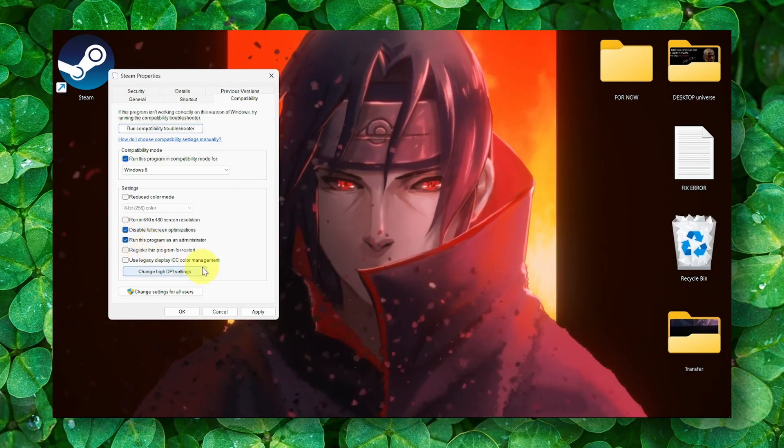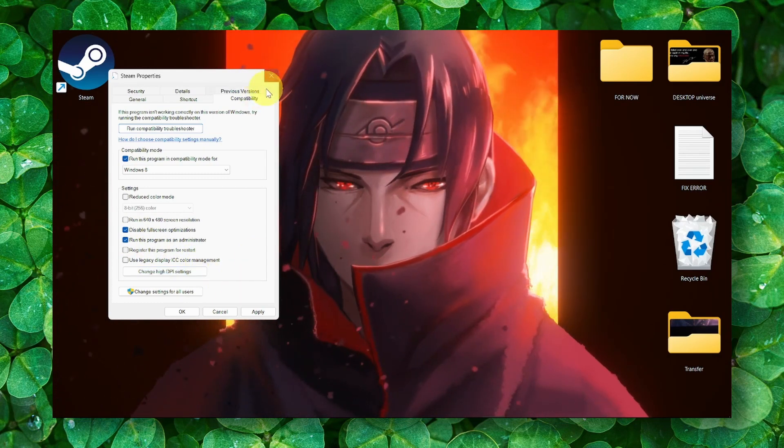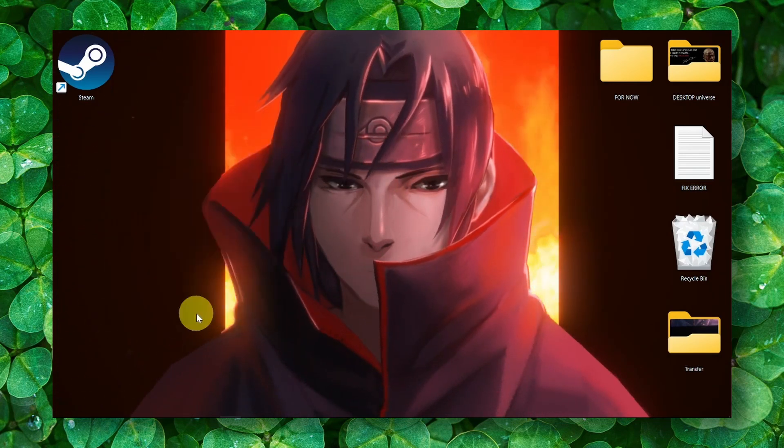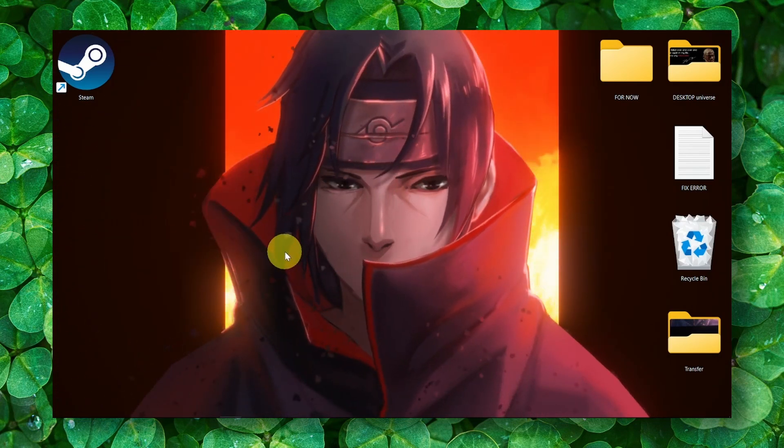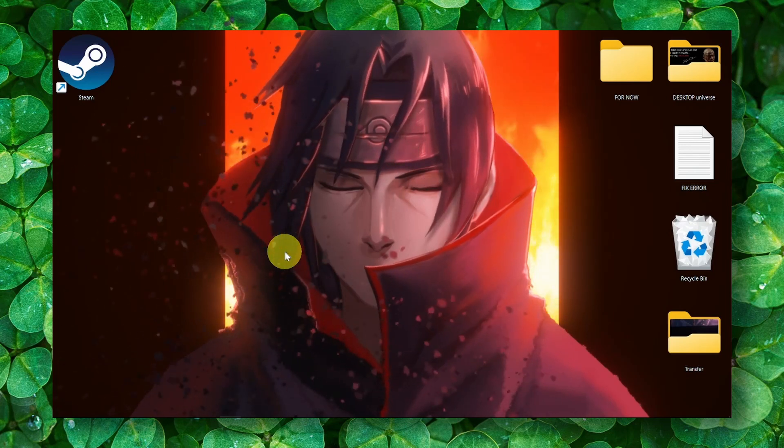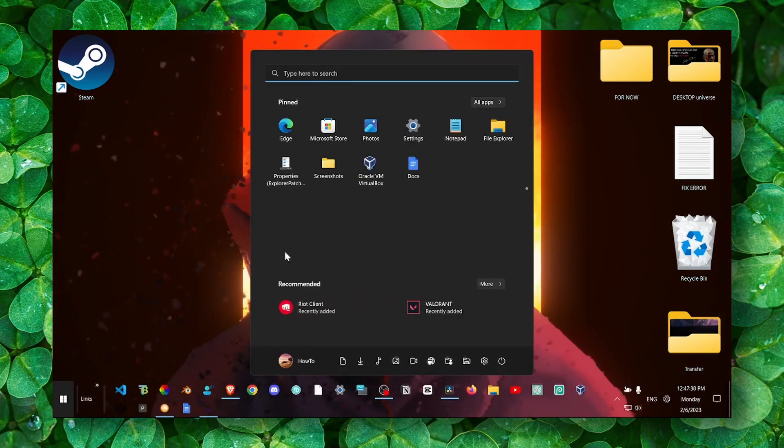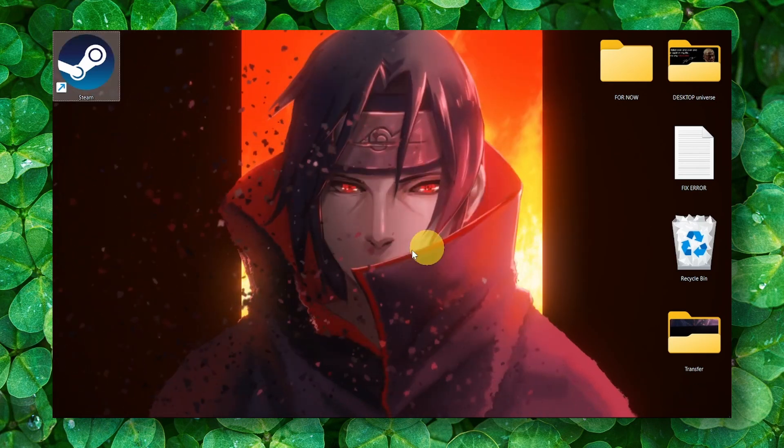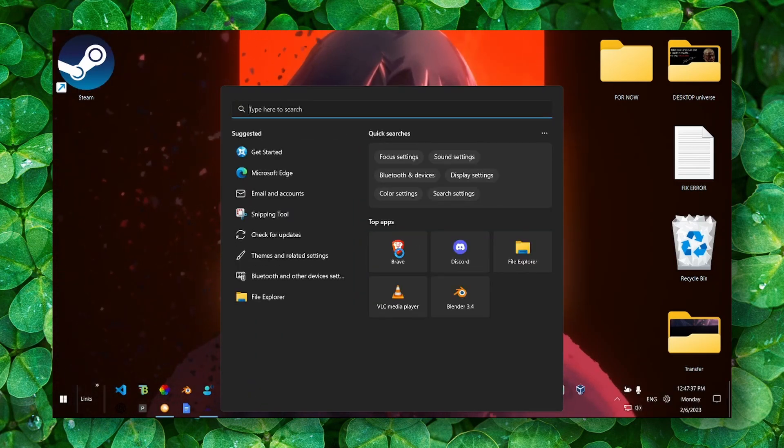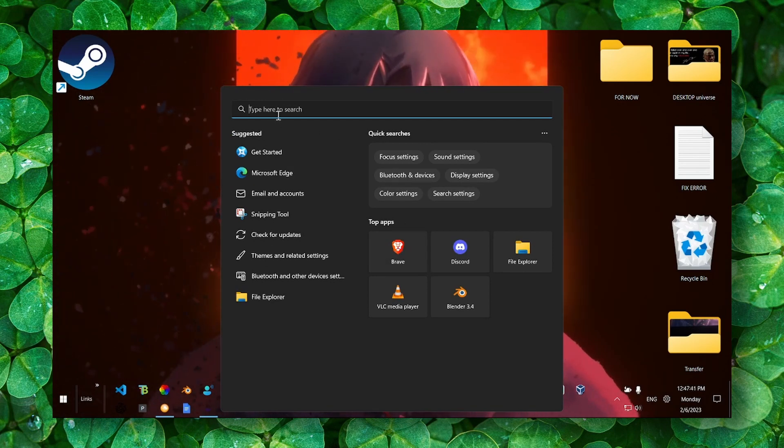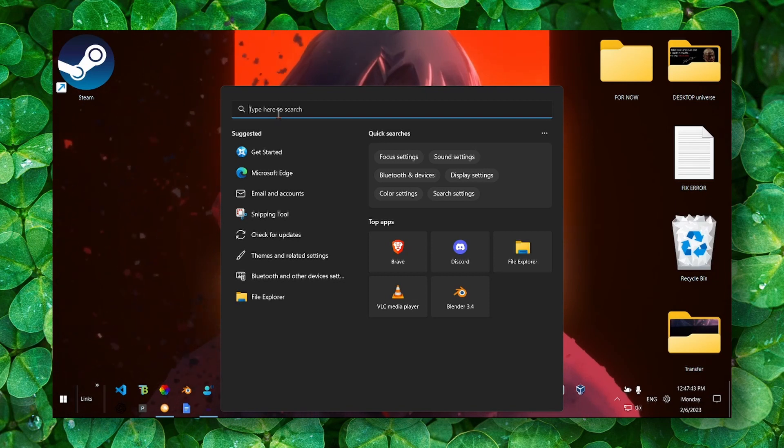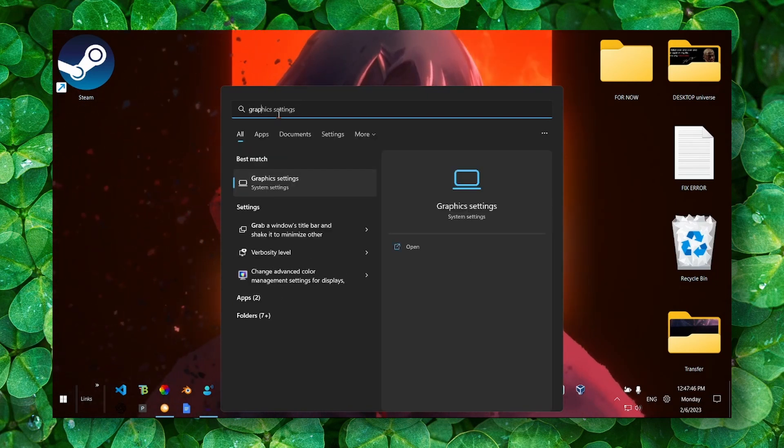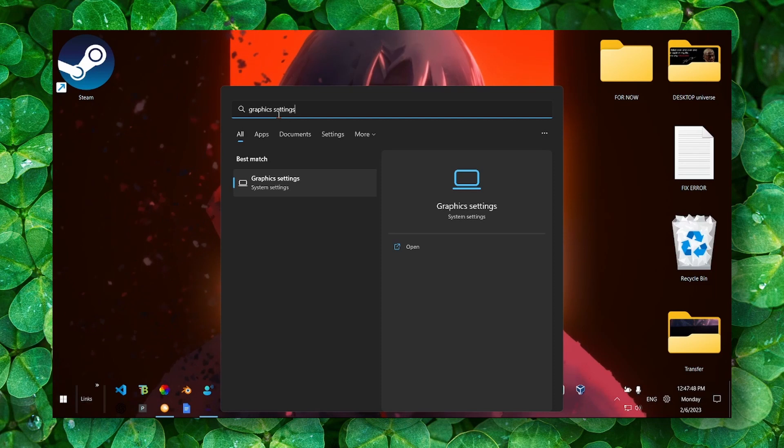All right, now the next step is very important. Please pay attention, this is really going to make a difference. When you click on Windows logo plus S, we can open the search bar. And here inside the search bar, please write 'graphic settings.'